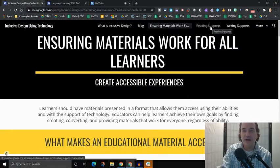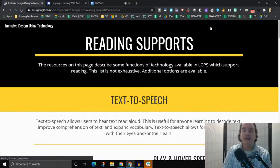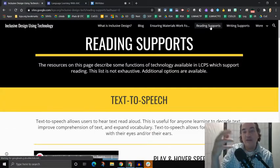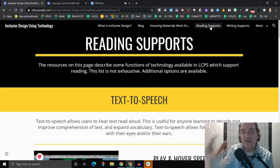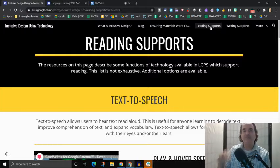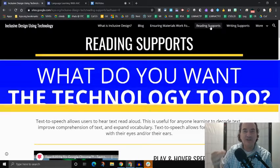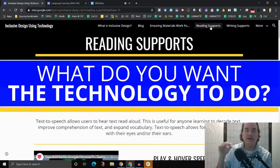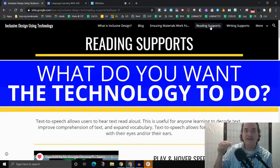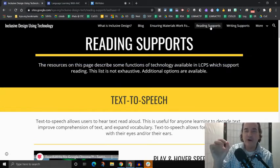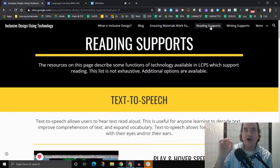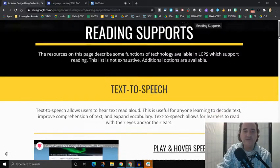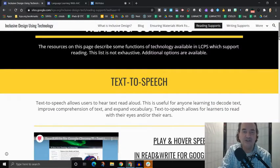So the first tab that I'm going to show you is the reading supports tab. And when you click there, the way we have broken down the technology is based on what do you want the technology to do? Like how can the technology actually support the learner? And so we call that the function of the technology. So what's the function? We break it down based on functions.